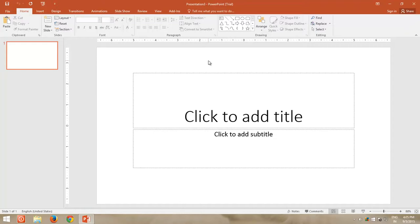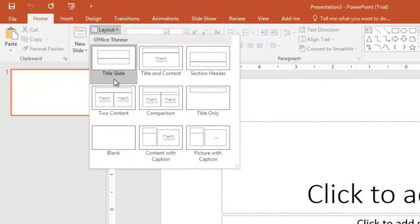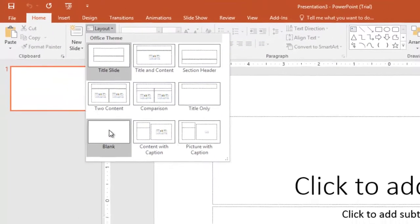First, change the slide layout to blank, so no text box may appear. From the Home tab, click Layout, and then click Blank.